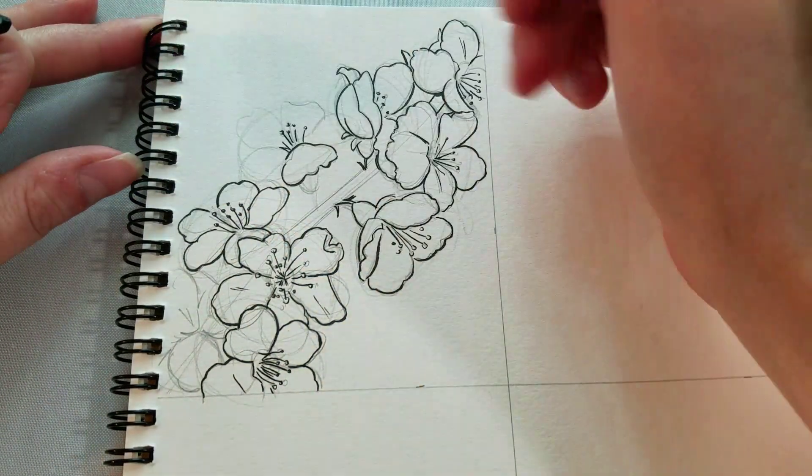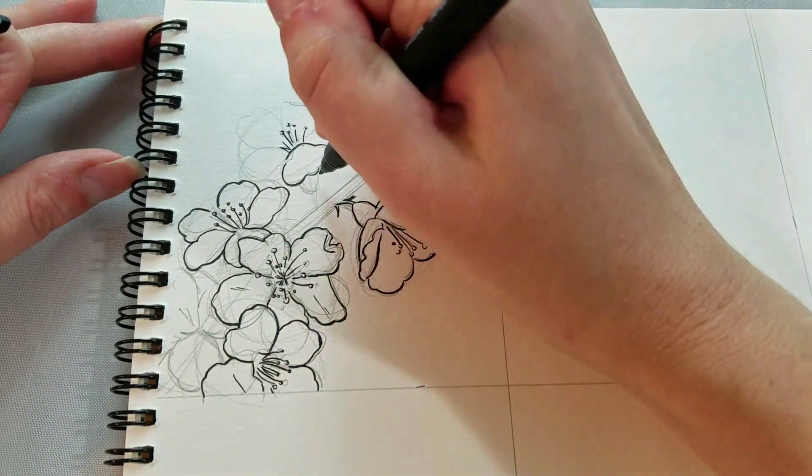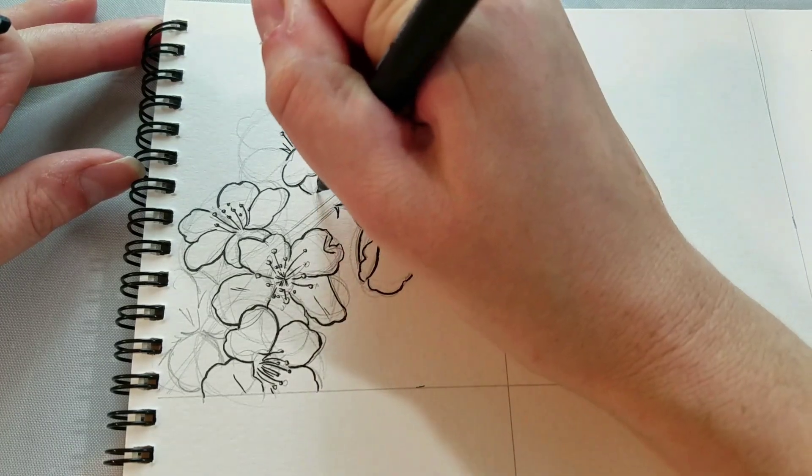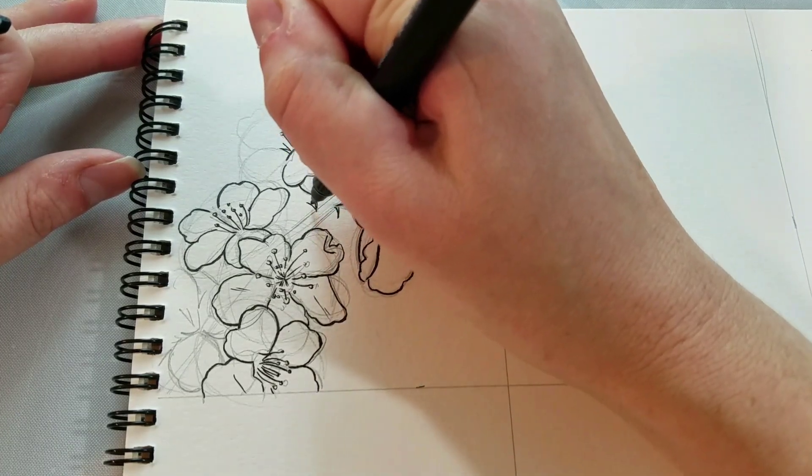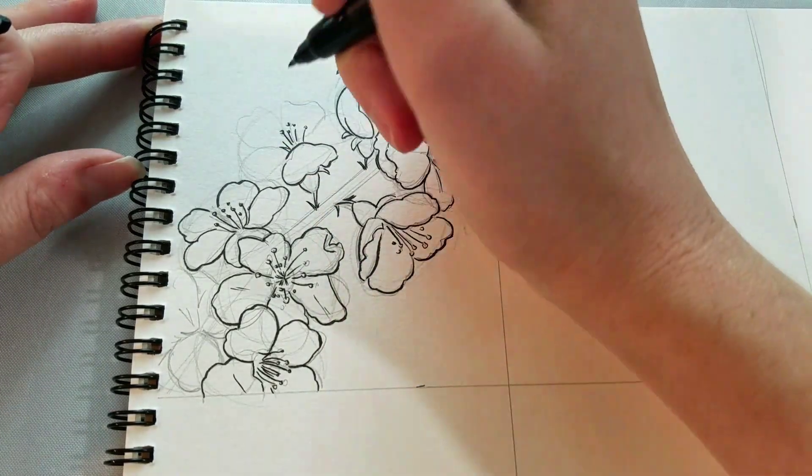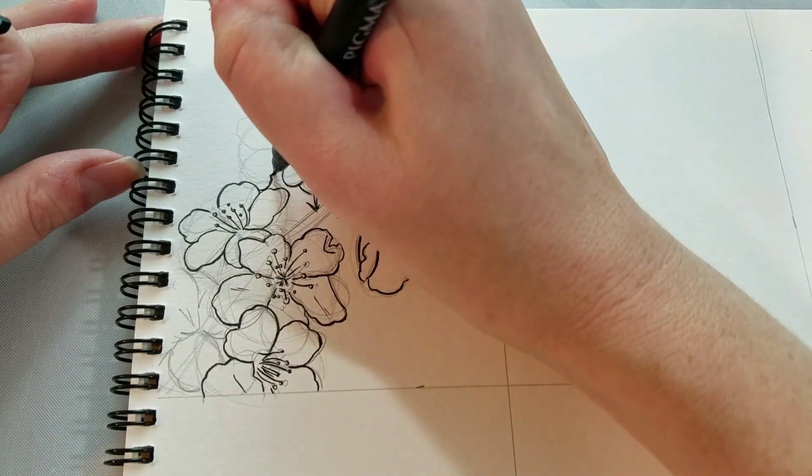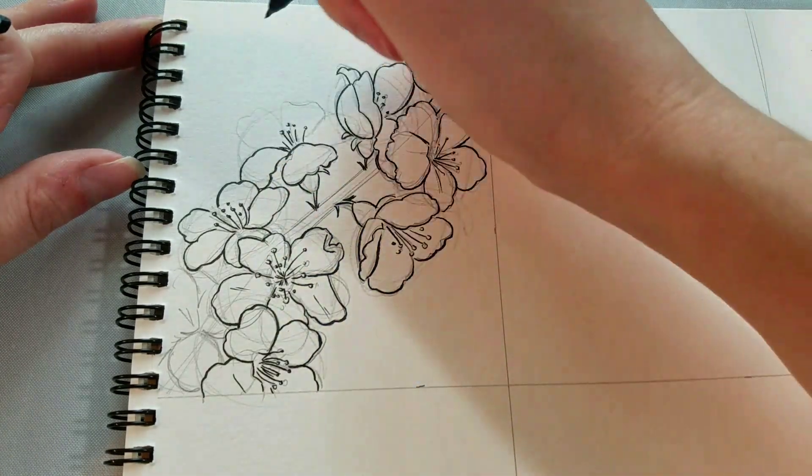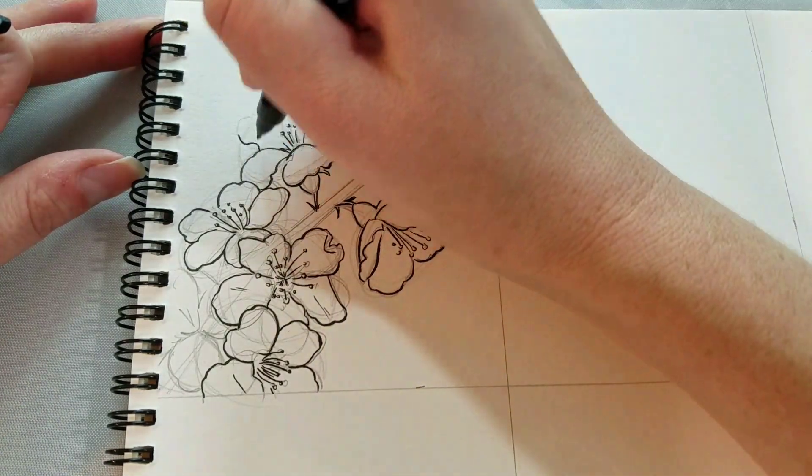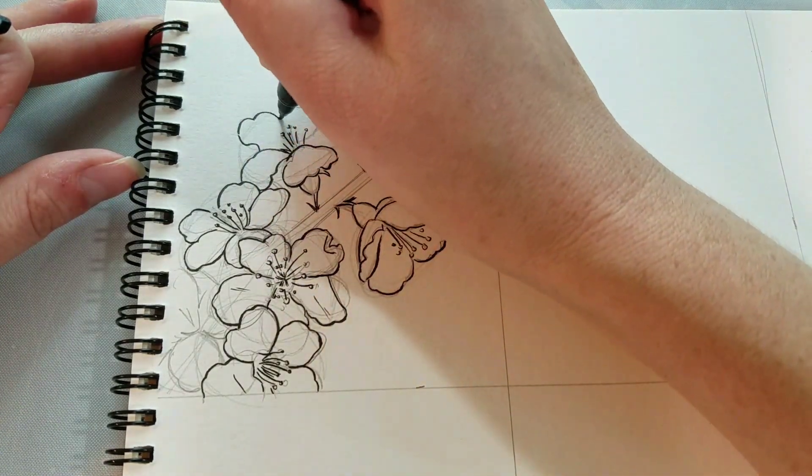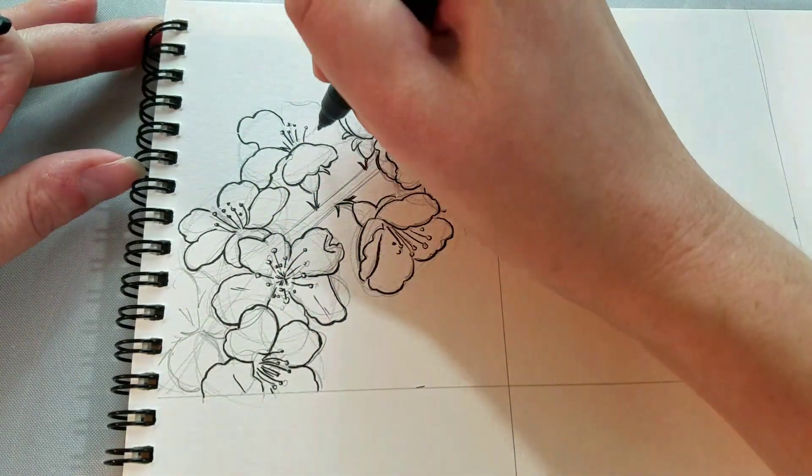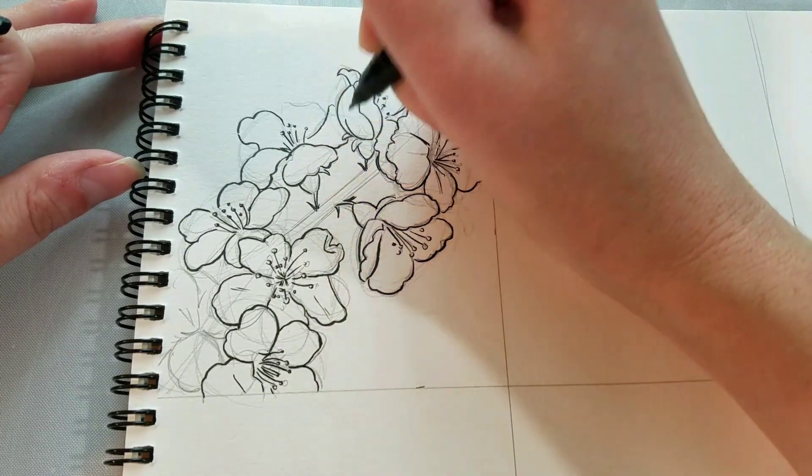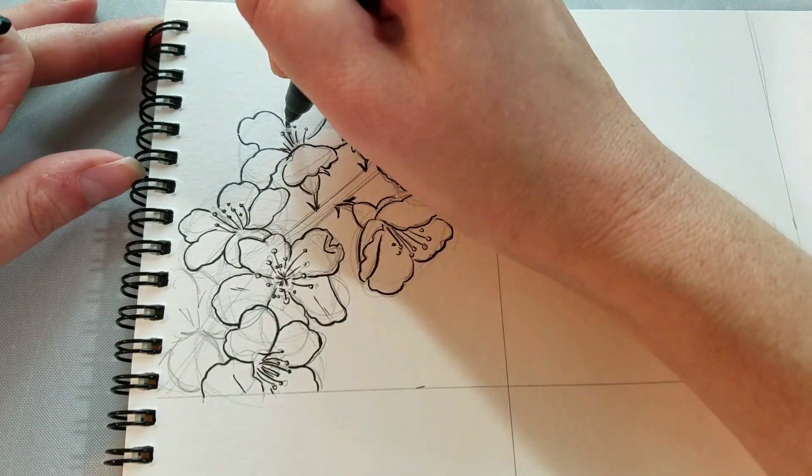So we worked our way all the way up one side, now we're working our way back down the other side. And it often helps to have a scrap sheet of paper that you can rest your hand on, and that's going to help prevent smearing as you ink your flowers.